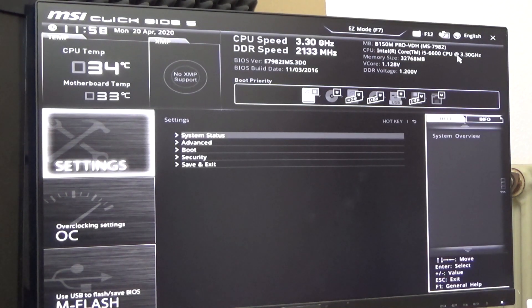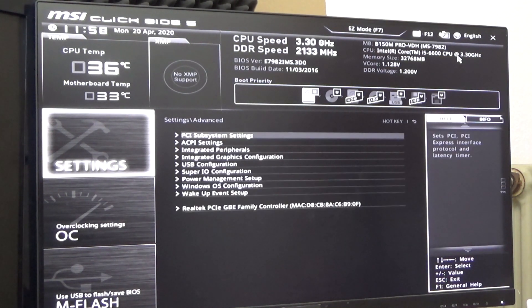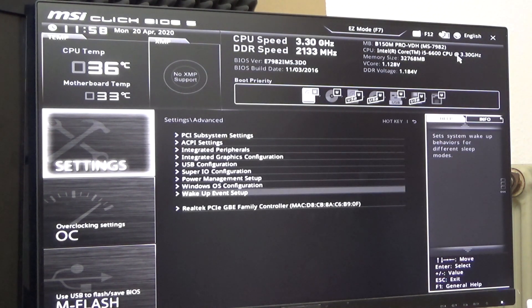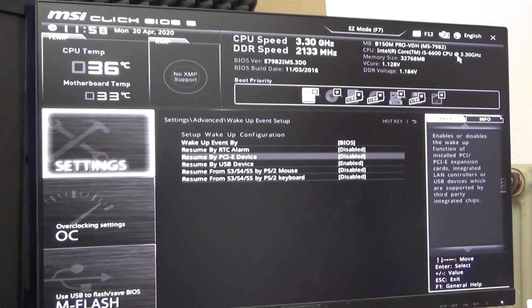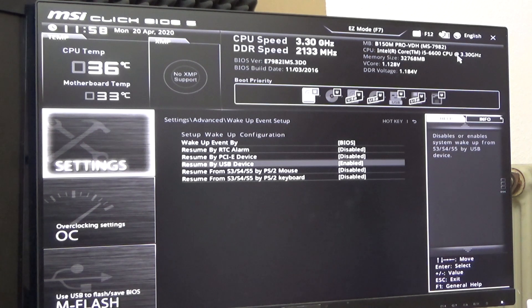Let's go to settings. Here we have advanced and wake up event setup and here I'm going to go to resume by USB device. This is what has to be enabled.